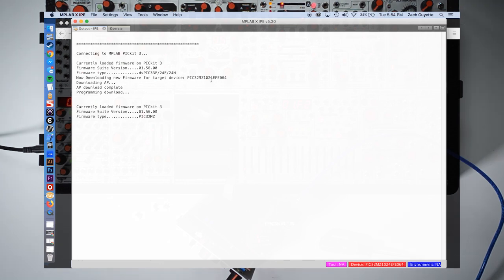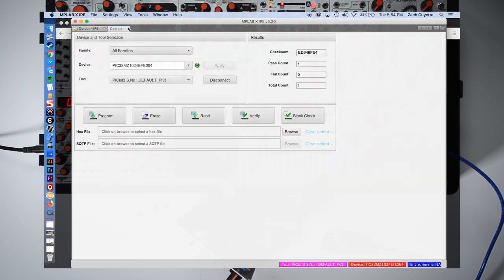We can now see the module has been found. Notice that next to tool it also says disconnect, confirming that we are connected.